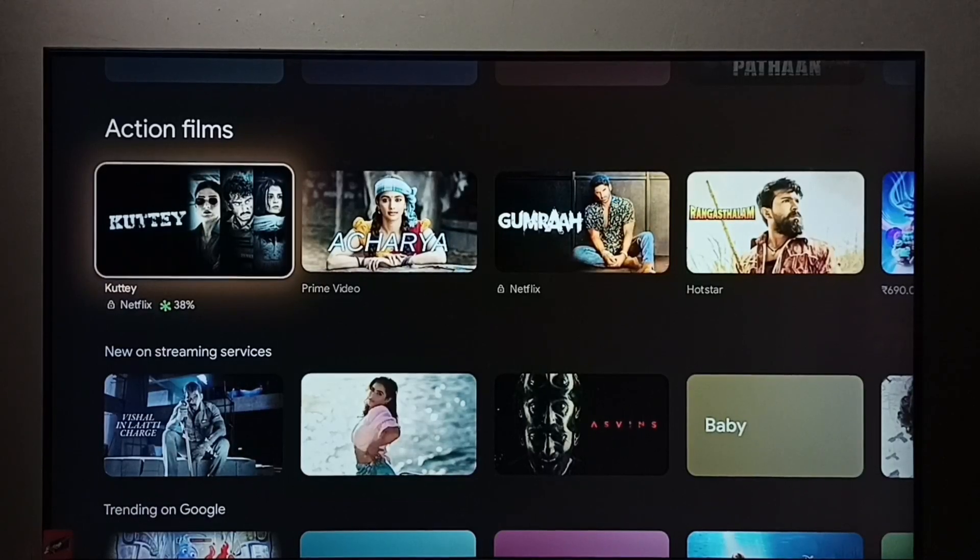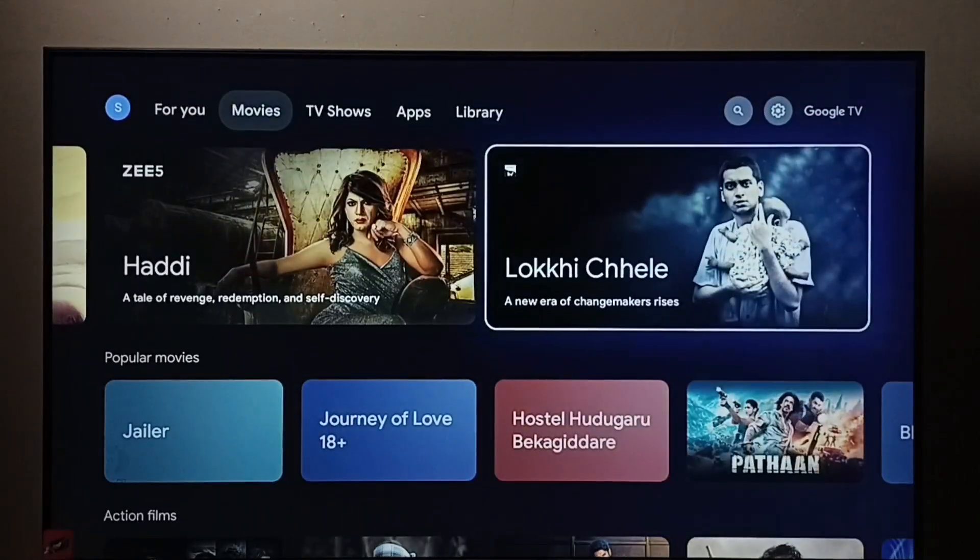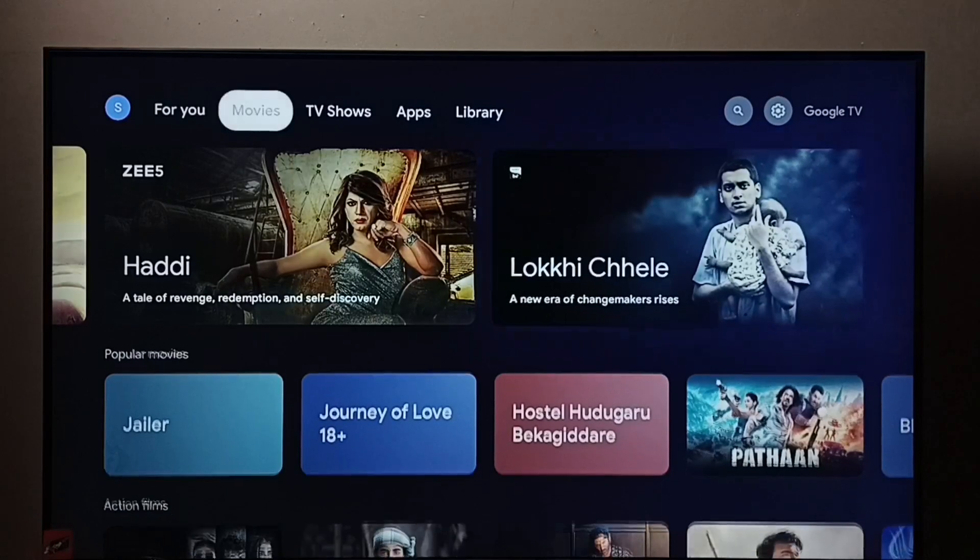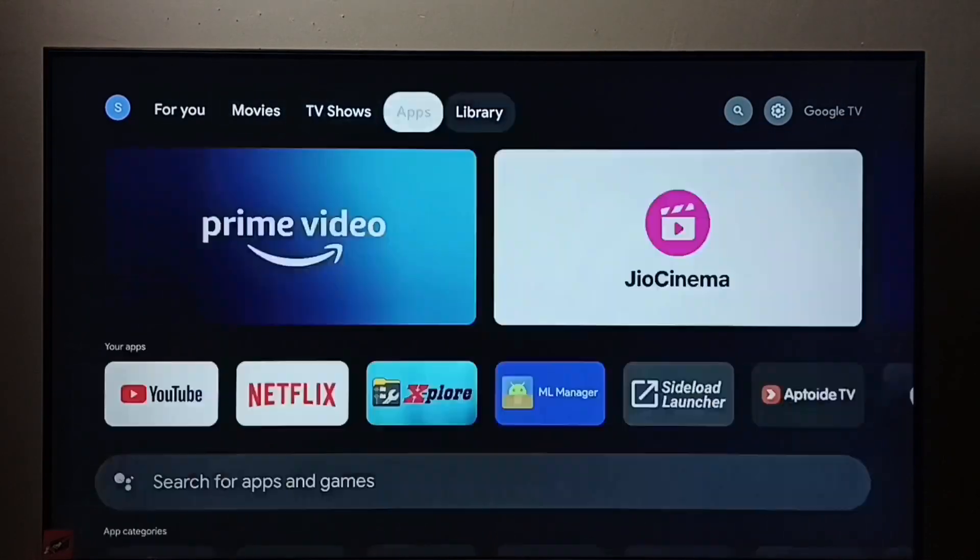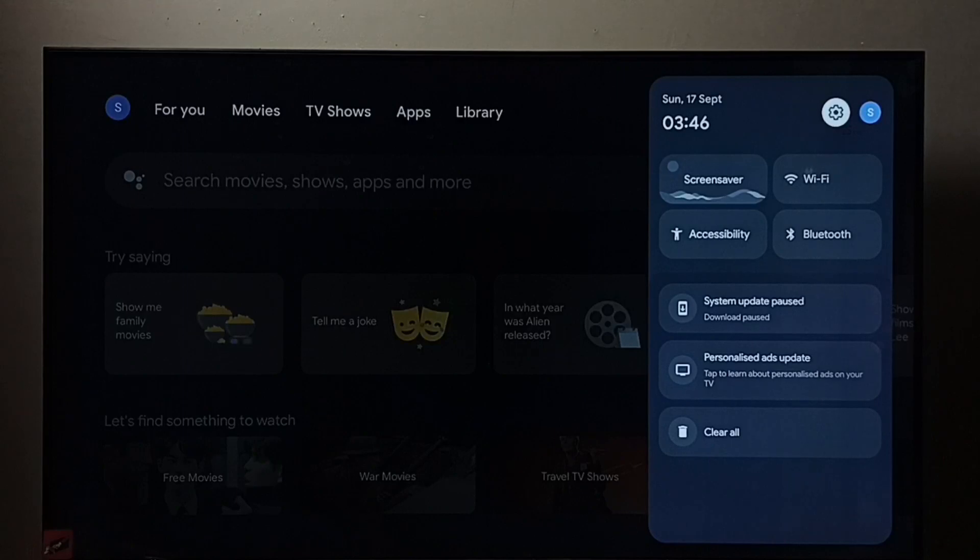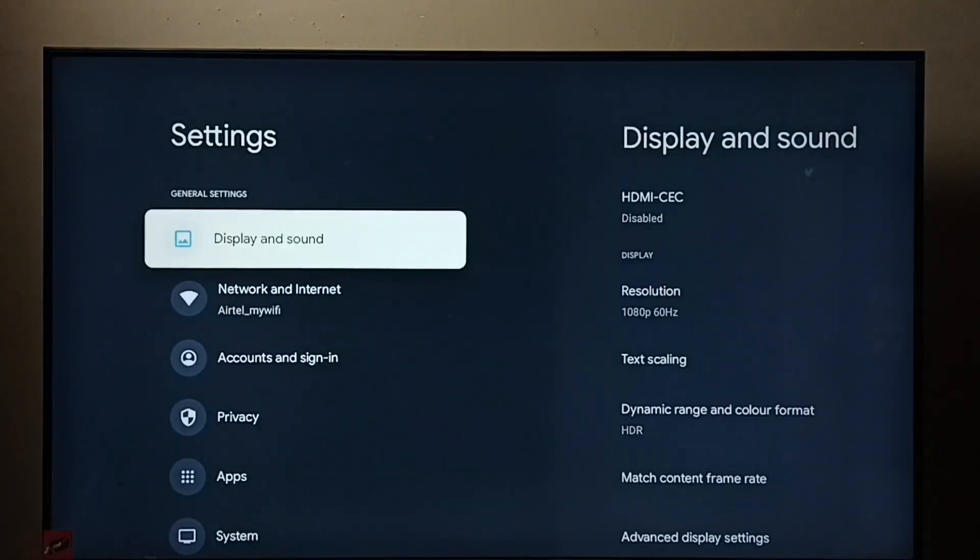Hi friends, this video shows how to enable HDMI-CEC and control all devices using a single remote control. First, go to Settings, select the Settings icon, then go to Display and Sound.